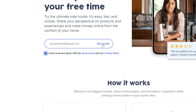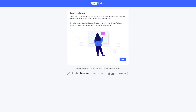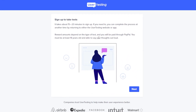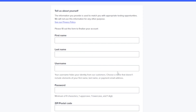Click on 'Get Started.' As you can see, it says the sign-up test takes about 15 to 20 minutes, so prepare accordingly. It is stated that you will only be paid through PayPal, so make sure that you have a PayPal account ready.